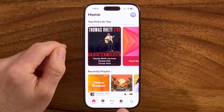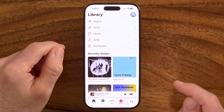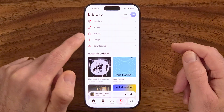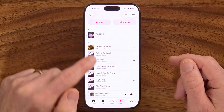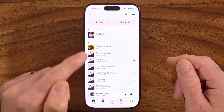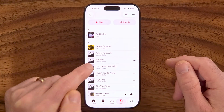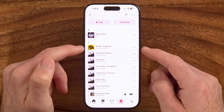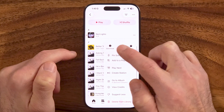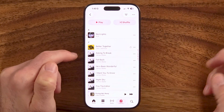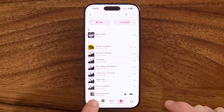Tap on Library at the bottom. If you go into Songs, these are all the songs you have saved. It works a bit differently if you've already saved a song versus if you haven't. If it's on this list, tap the three dots and then tap Download.